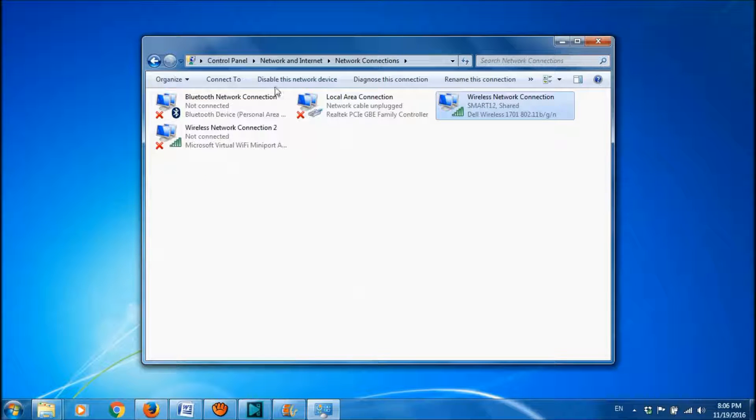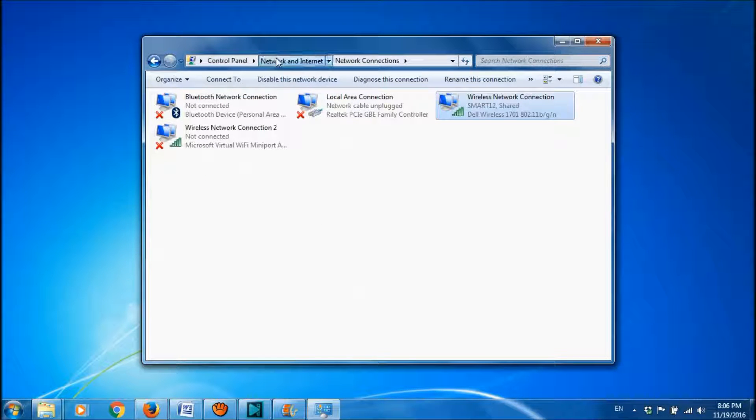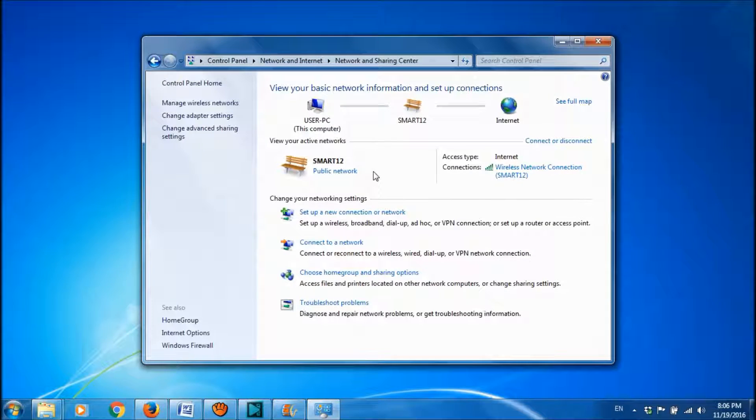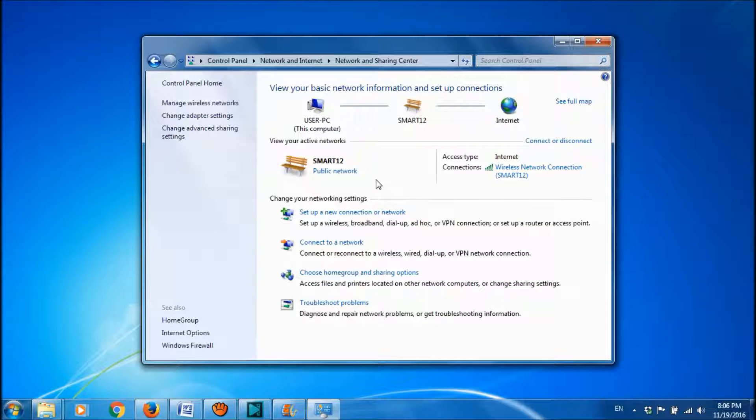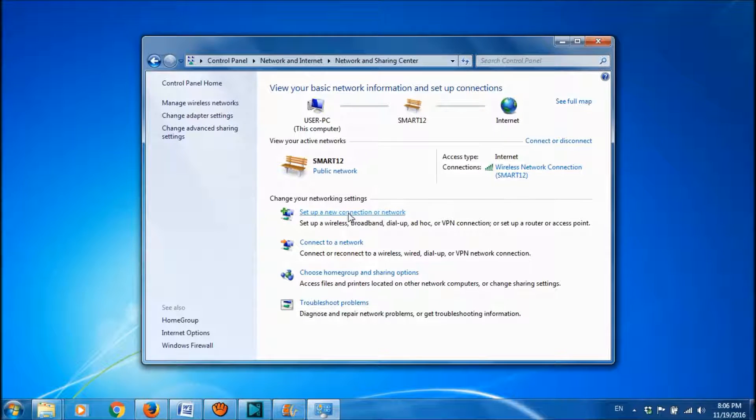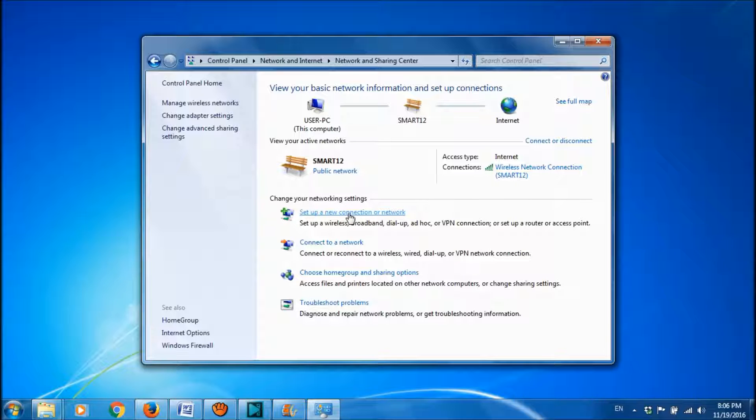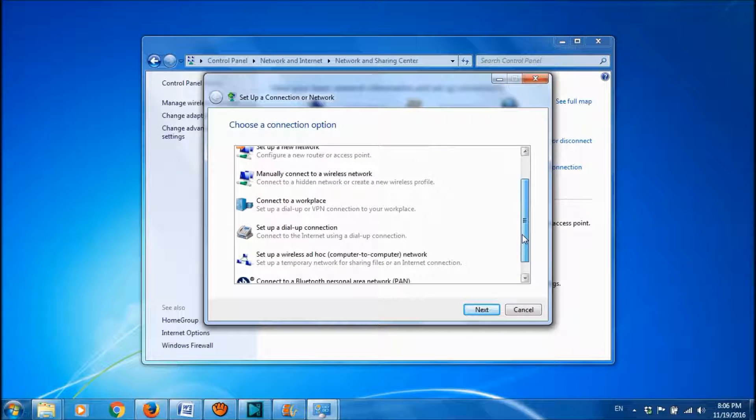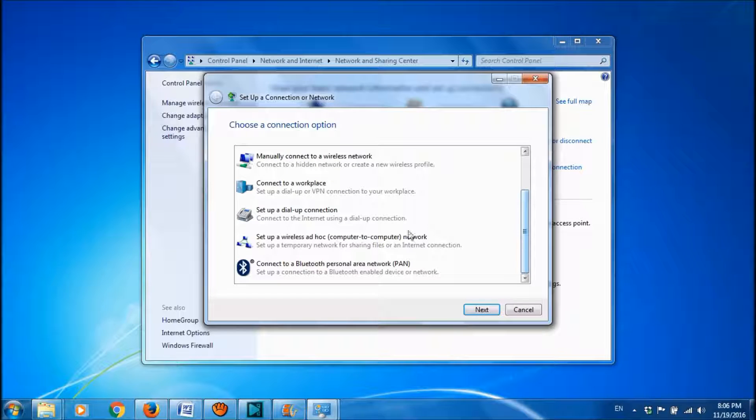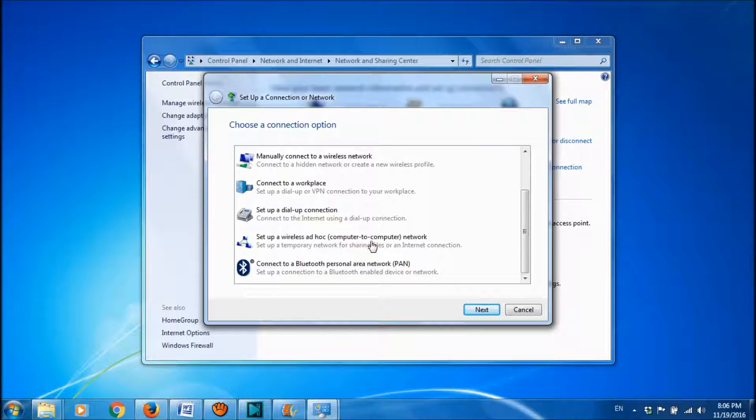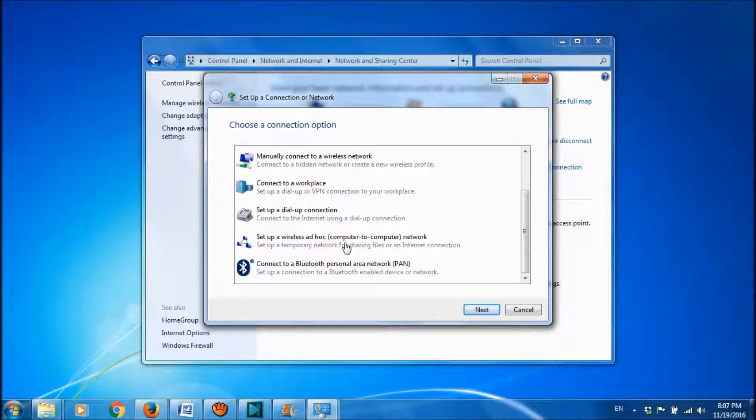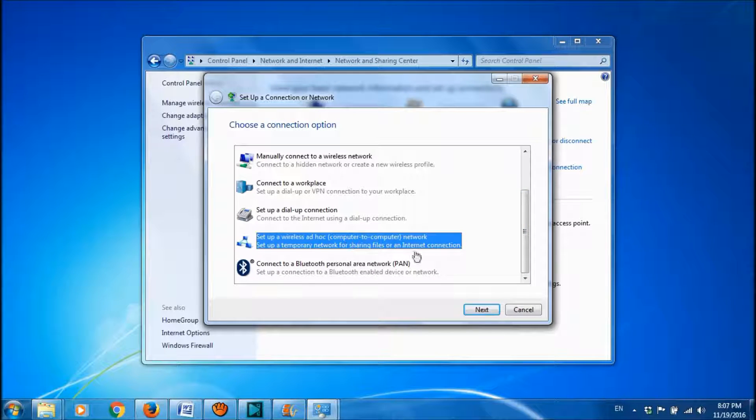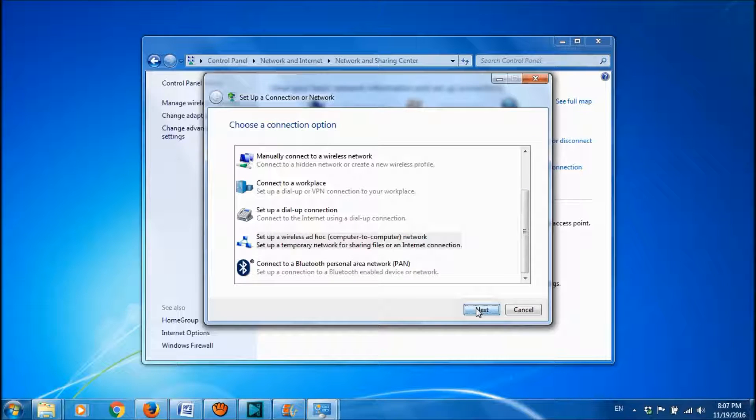And once again, please return to the Network and Sharing Center window. And here, please click on Setup a New Connection or Network. Among these options, please click on Setup a Wireless Ad-Hoc Network. Select it and click on Next.